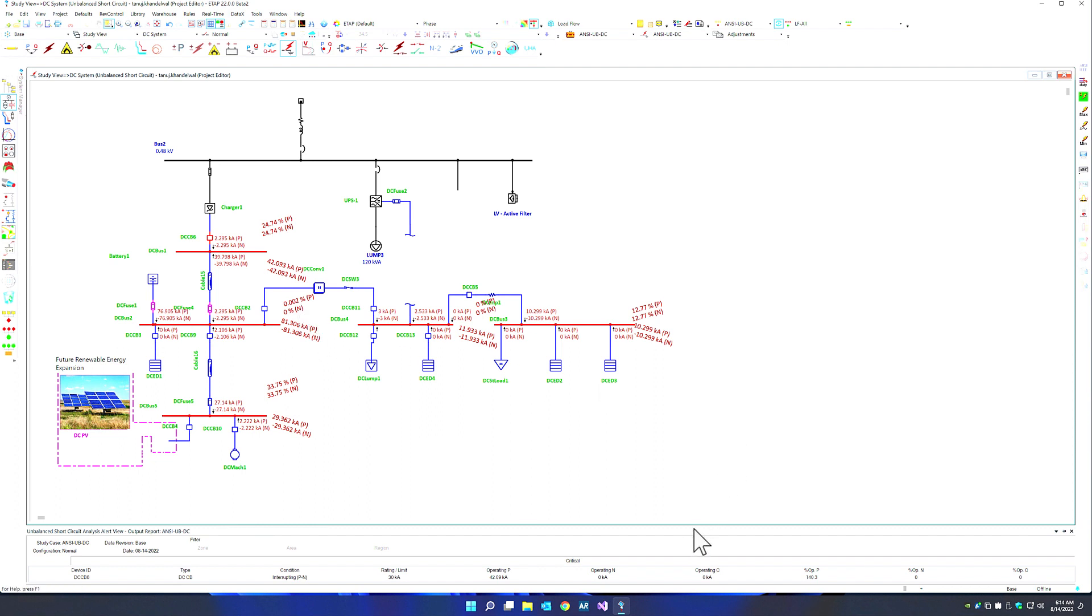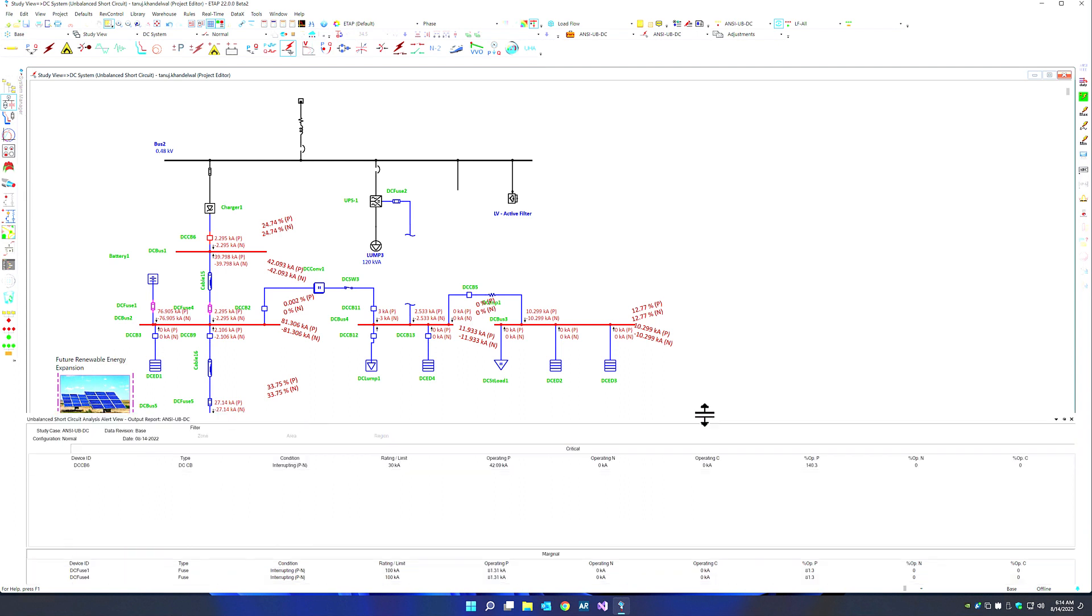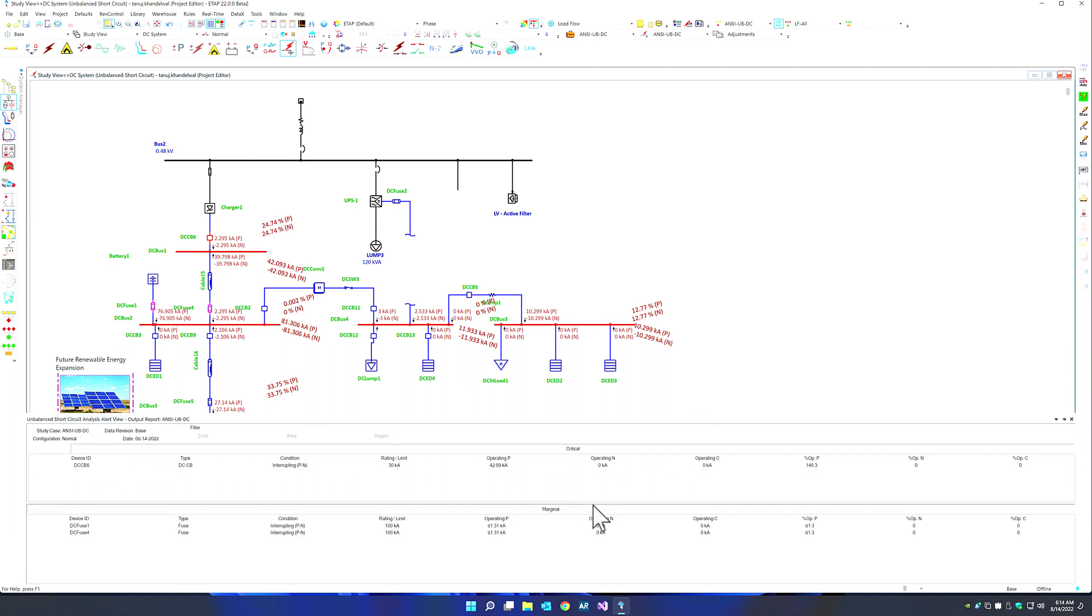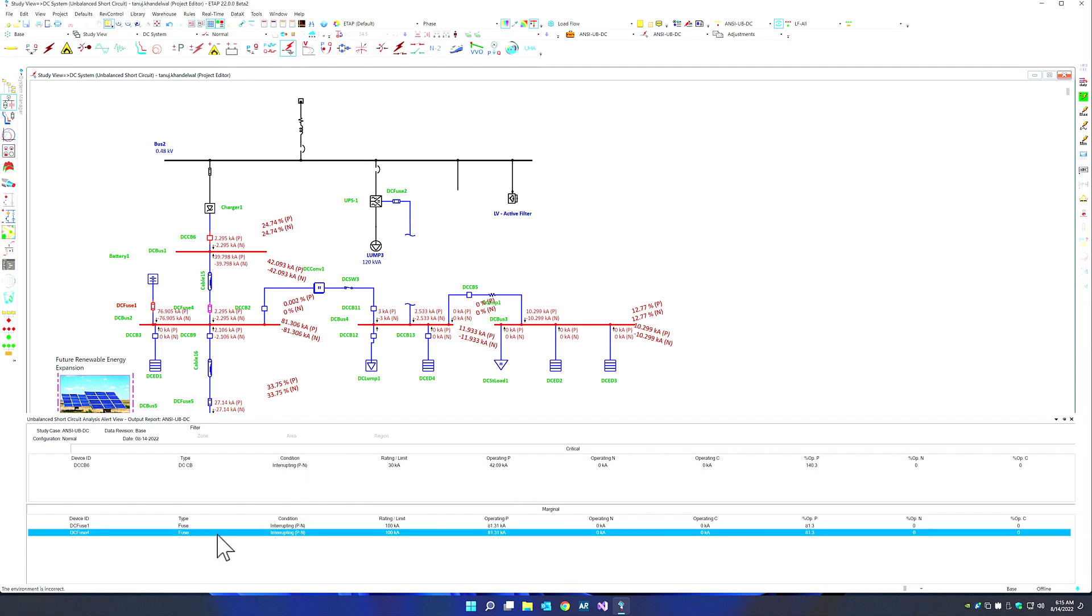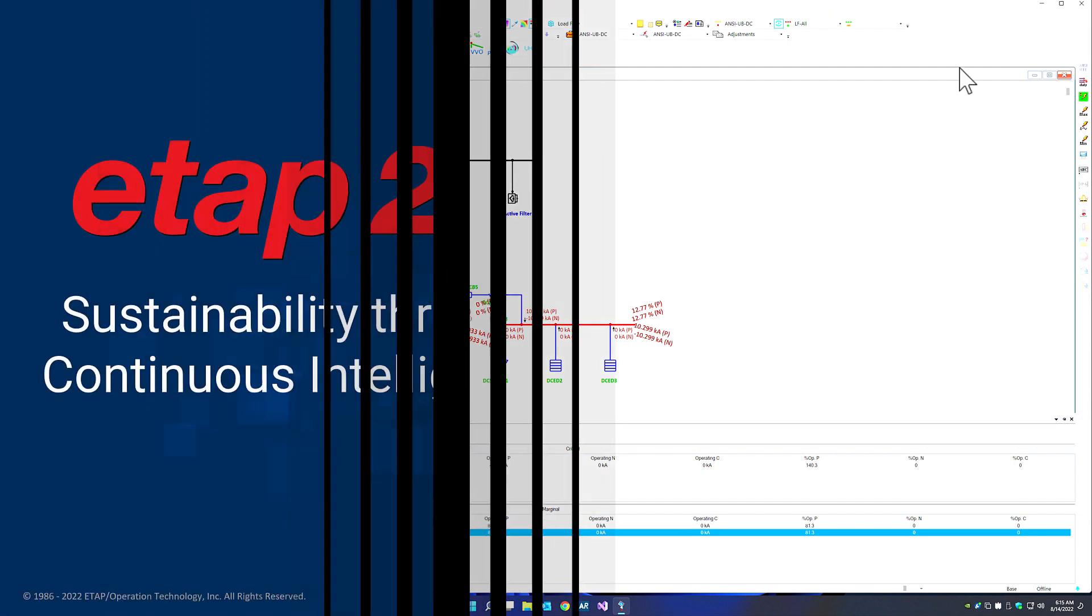ETAP also provides the evaluation of the AC and DC short circuit using the alert view. Once again, similar to load flow or balance short circuit, you can see the critical and marginal alerts within this alert view. Simply double click on the component of your choice, and ETAP will highlight and select and show you where that device is. You can continue making improvements and dimensioning changes within your electrical system.